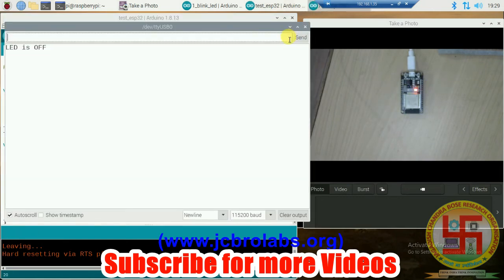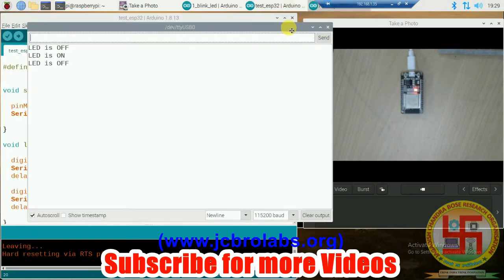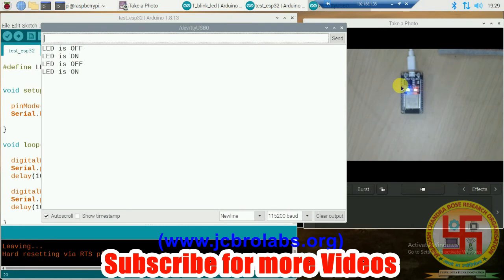Now this LED is blinking at an interval of one second. We can also click on Serial Monitor. As soon as this blue LED is on, it is saying "LED is ON" and "OFF."